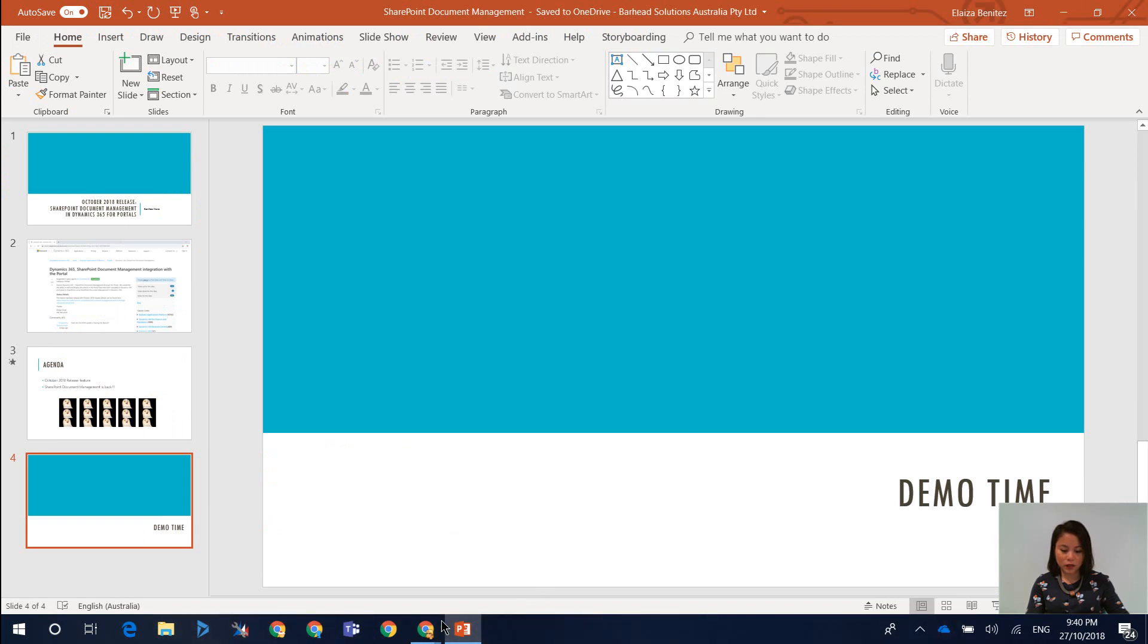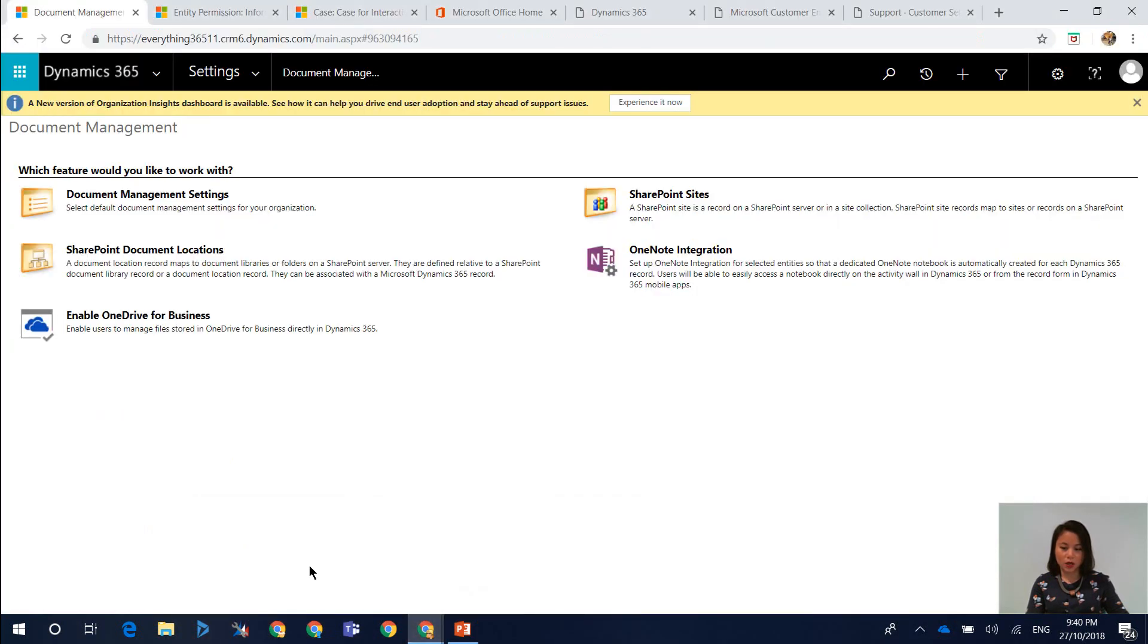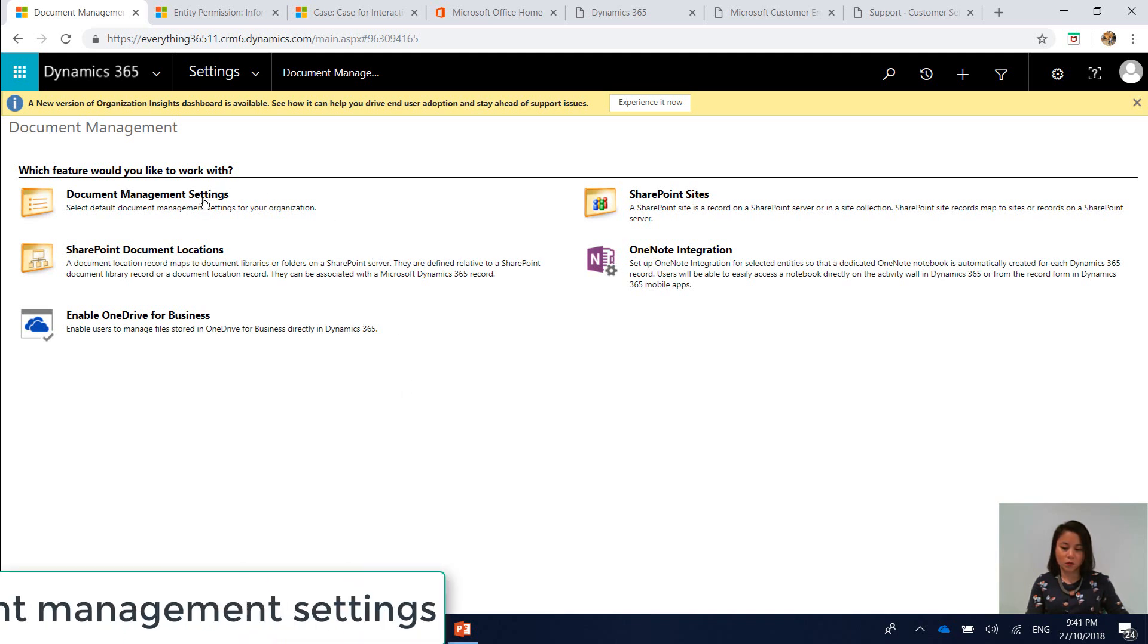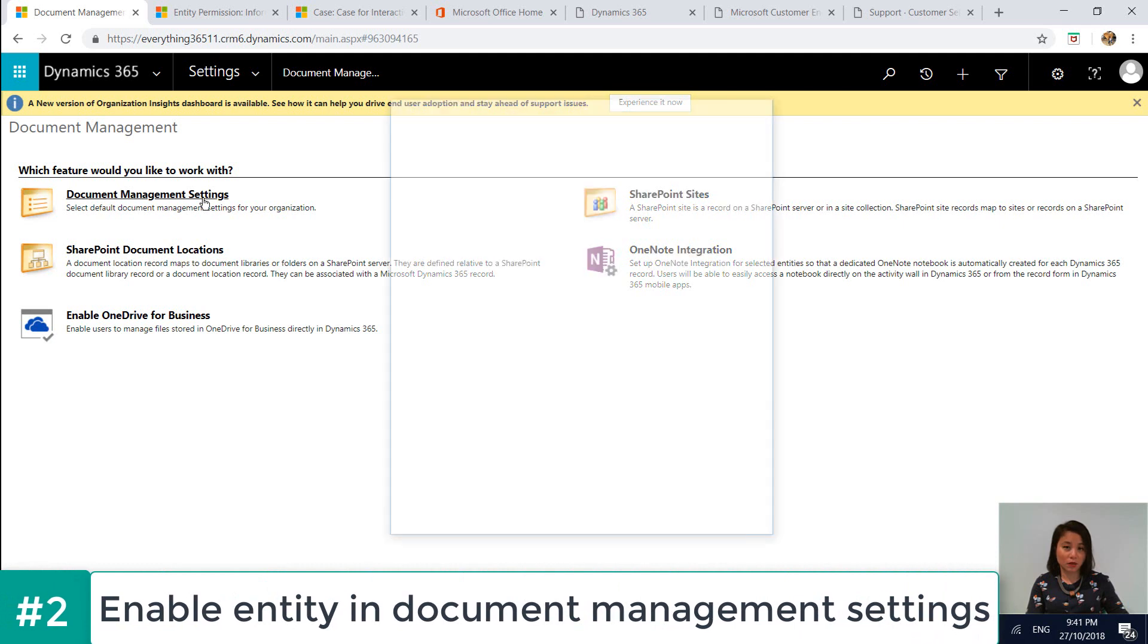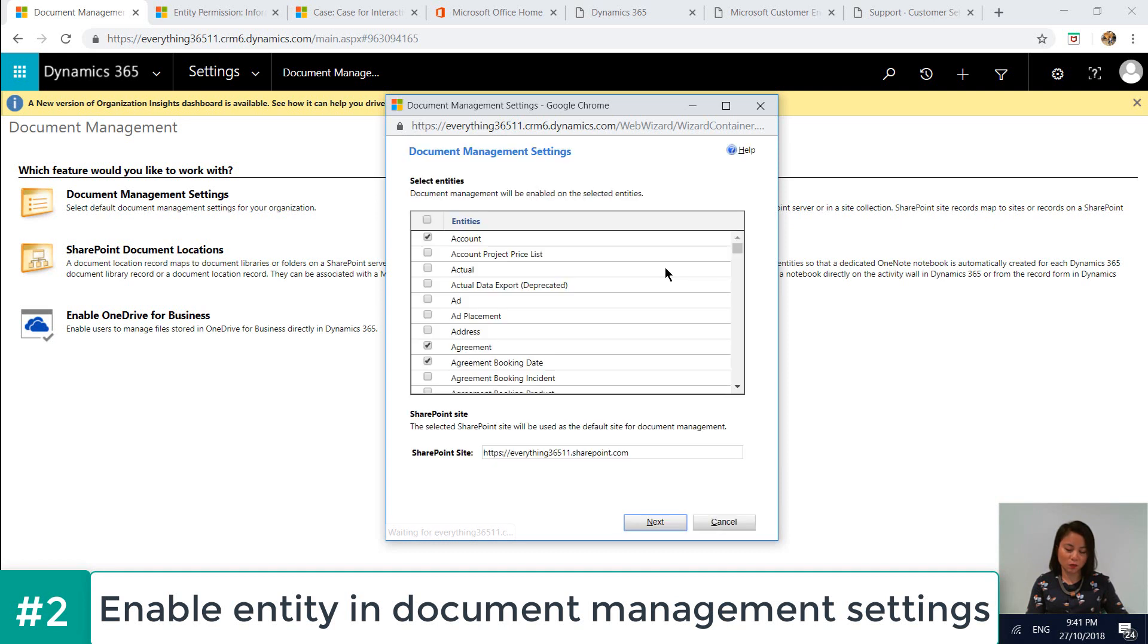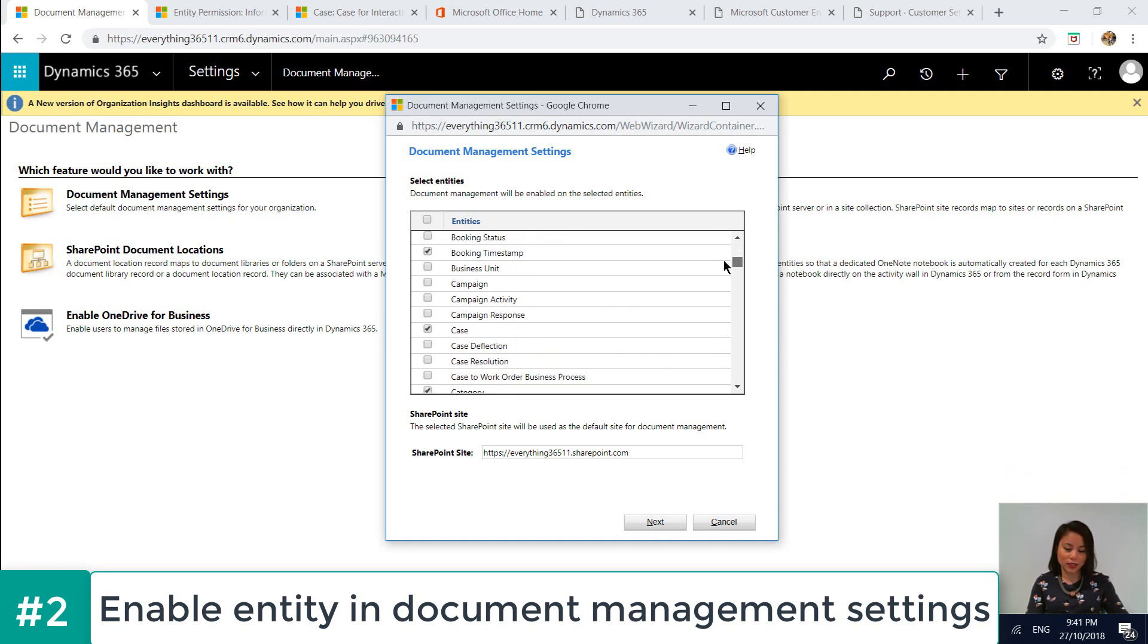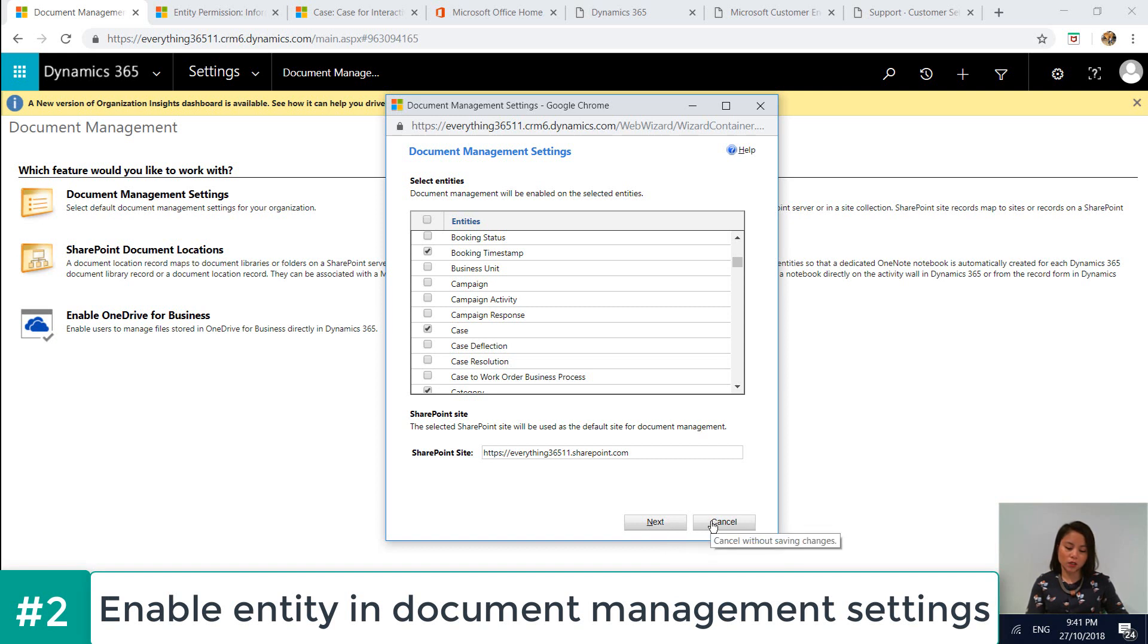The other step that you need to do is go ahead over to settings in Dynamics 365. And you want to open up document management settings. And for the entity where you want SharePoint document management to be enabled, you need to select it in here. So the entity that I'm going to be showing you today is cases. So this is what I selected earlier. You click next and you follow the wizard to set that all up.